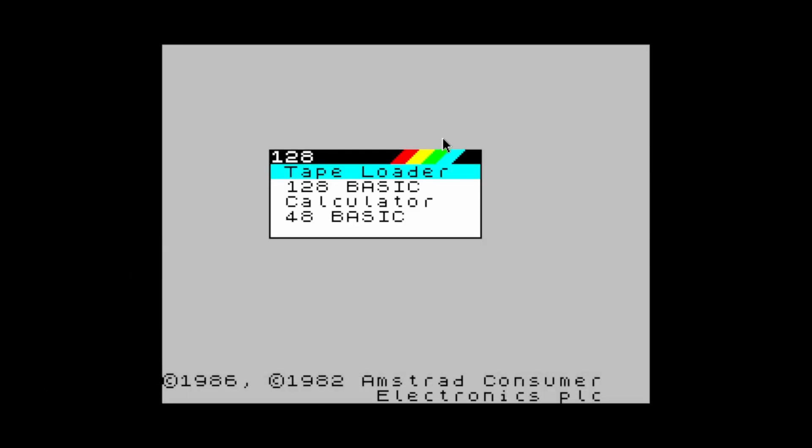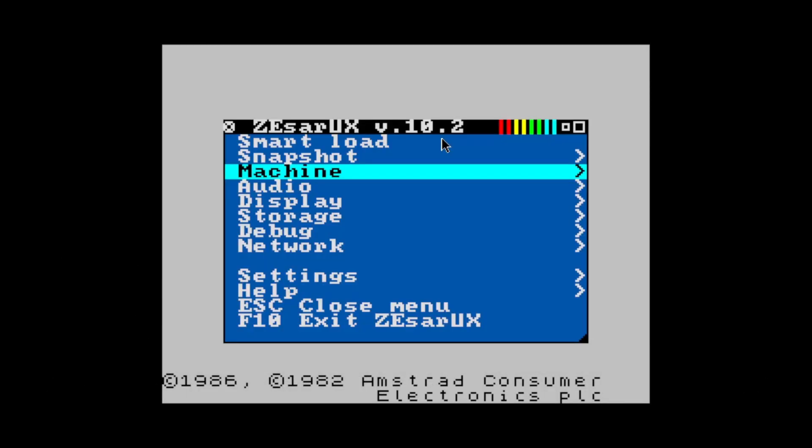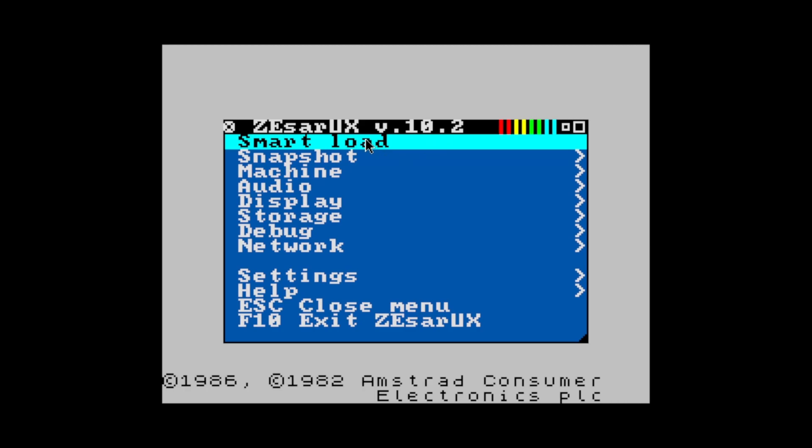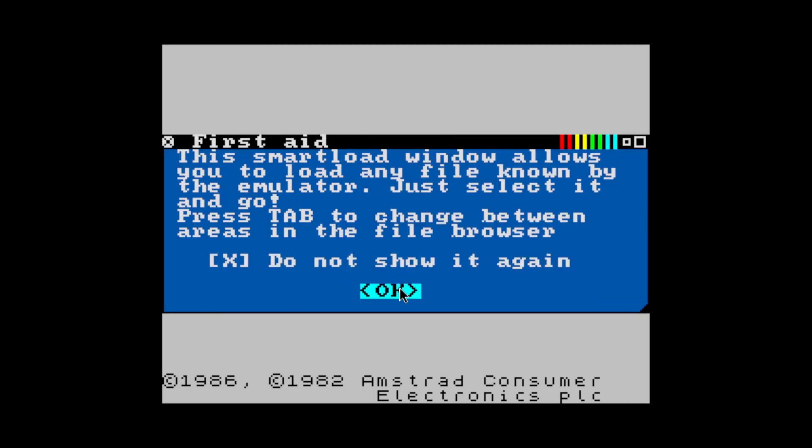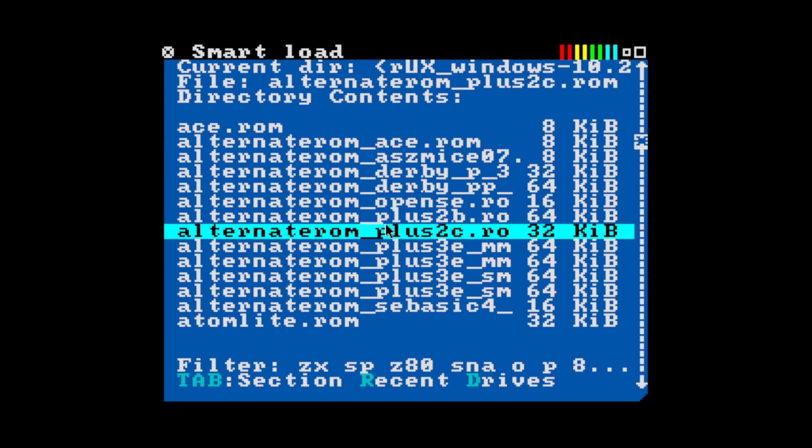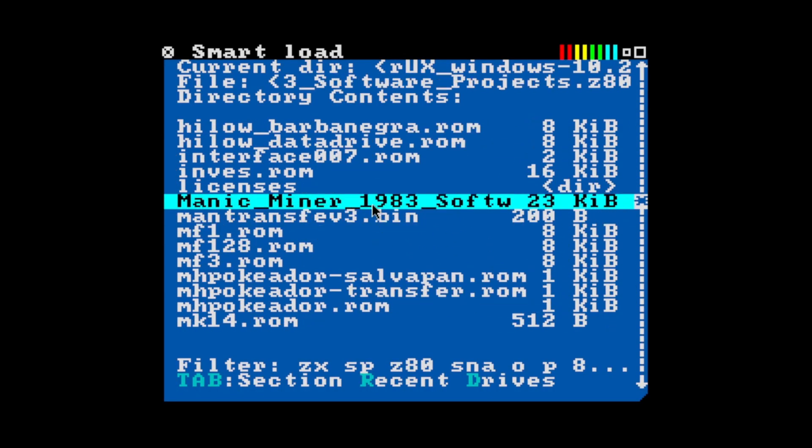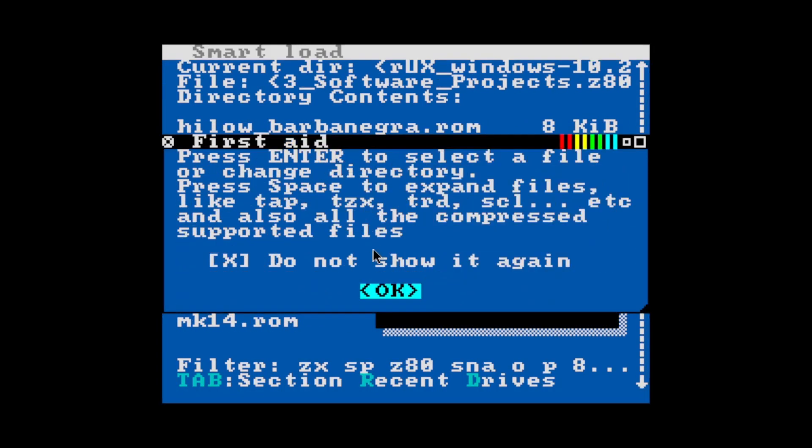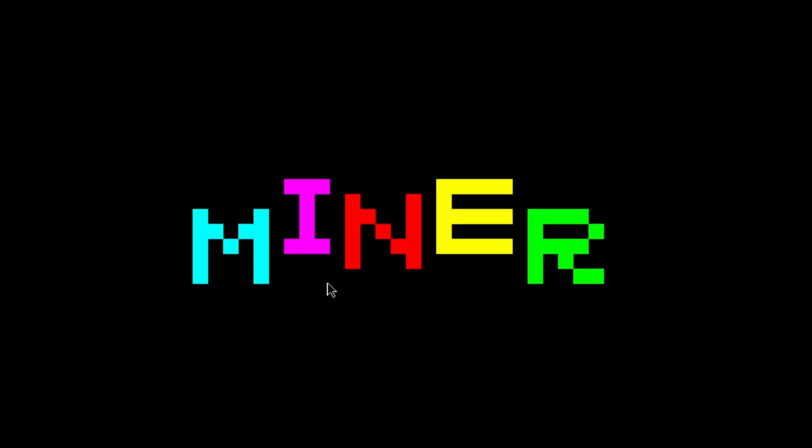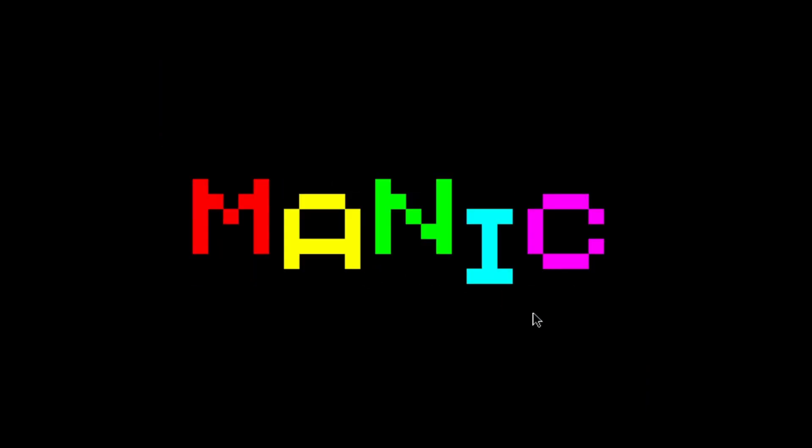Now just go back to the menu and pick Smart Load, and we're going to pick Manic Miner. And that's it, we're in the game.